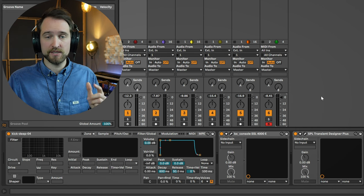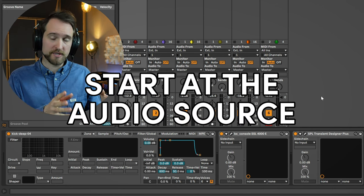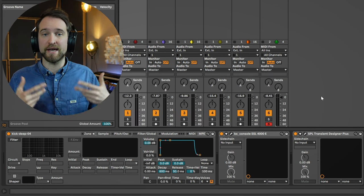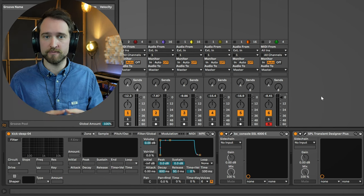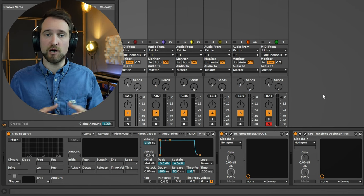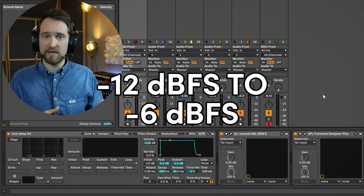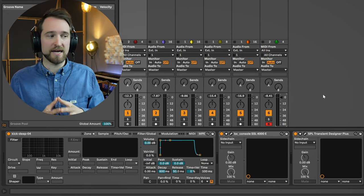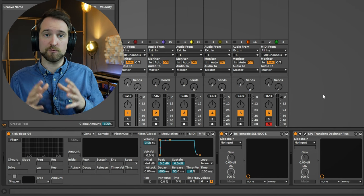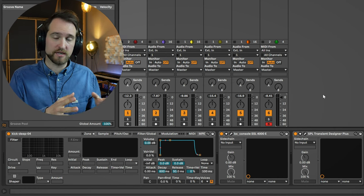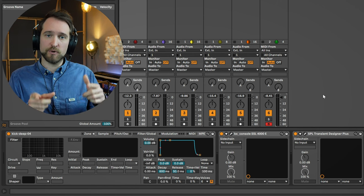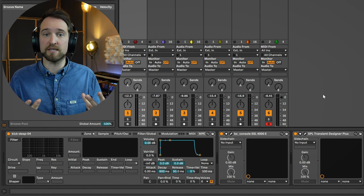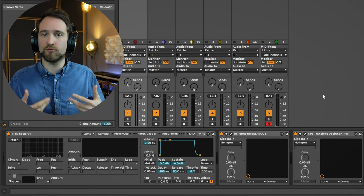The next rule is to always start at the source of the audio and make sure you have a healthy headroom. I personally try to have the peaks of every individual channel between minus 12 dBFS and minus 6 dBFS, depending on how I want it to sit in the mix. I don't control this with the channel fader — I control it with the audio source. The closer you can get to the source the better. This way all the following processors will get fed a healthy signal with enough headroom but still a great signal to noise ratio.